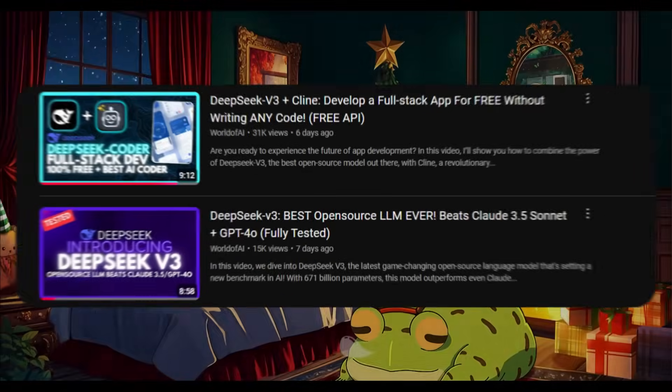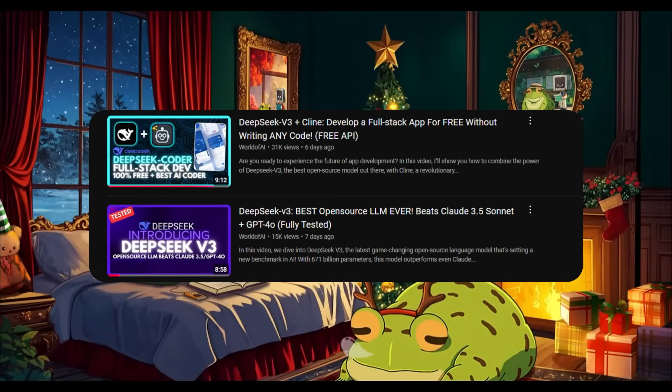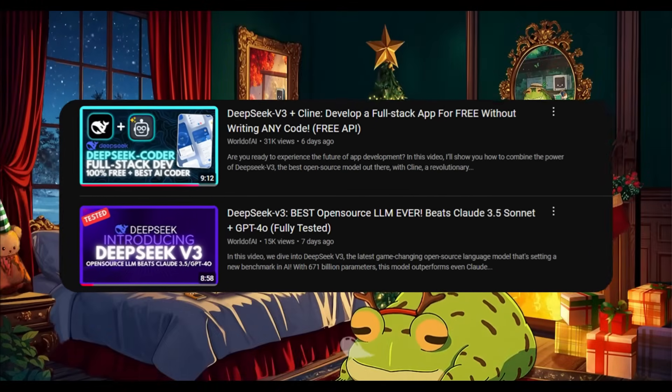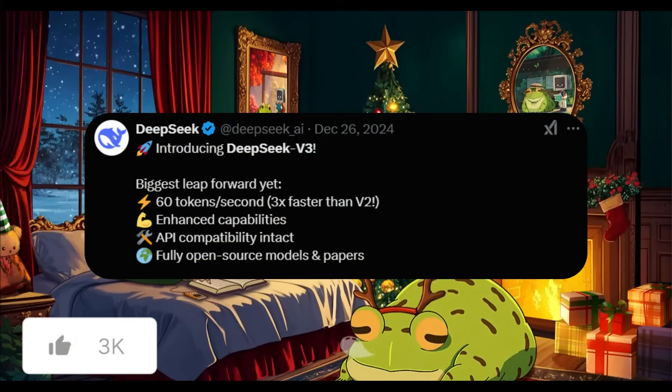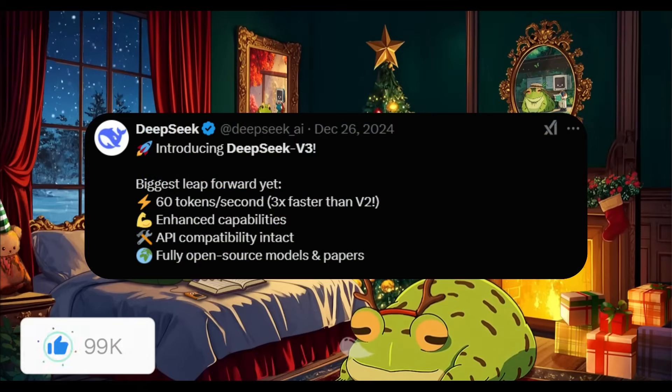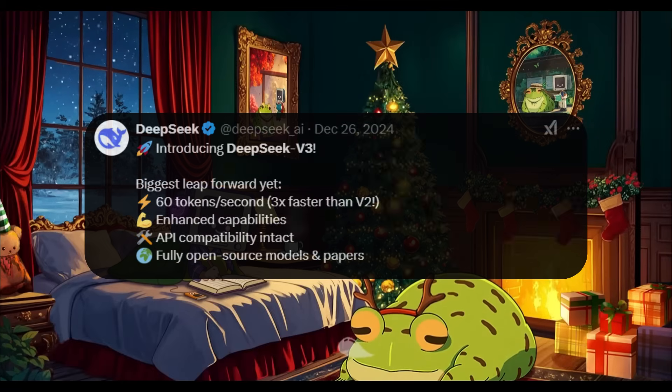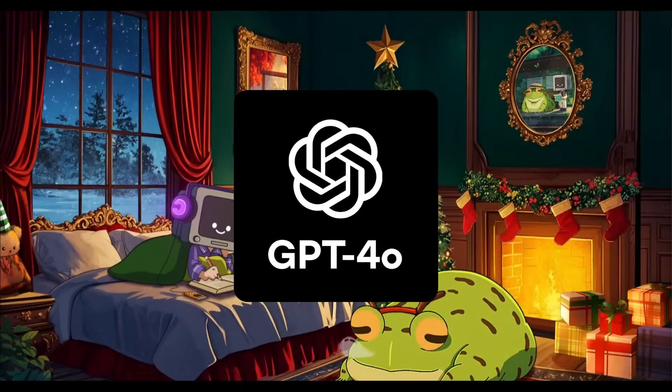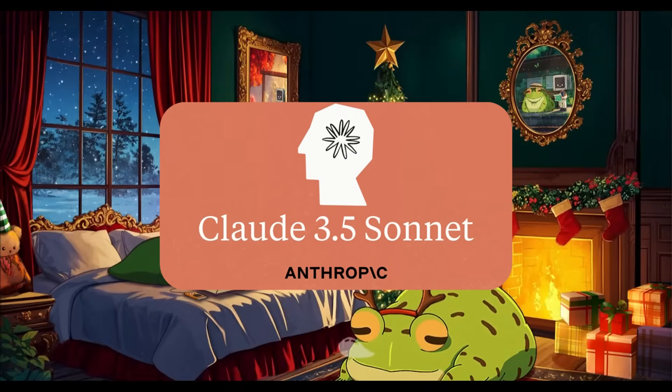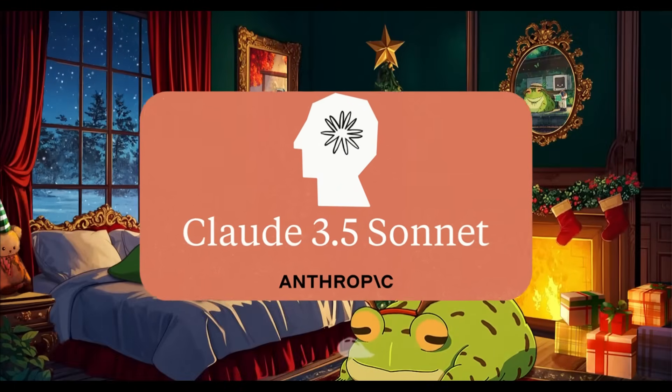This past week, I've been diving deep into the new DeepSeek version 3 model, and it's nothing short of a game changer. It's an open source powerhouse which is three times faster than version 2. It outperforms both GPT-4 Omni and Claude 3.5 Sonnet, especially in coding-based tasks.